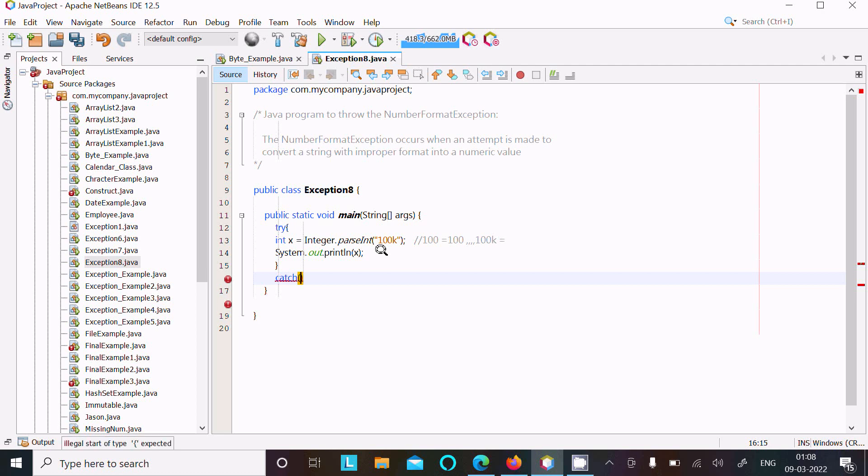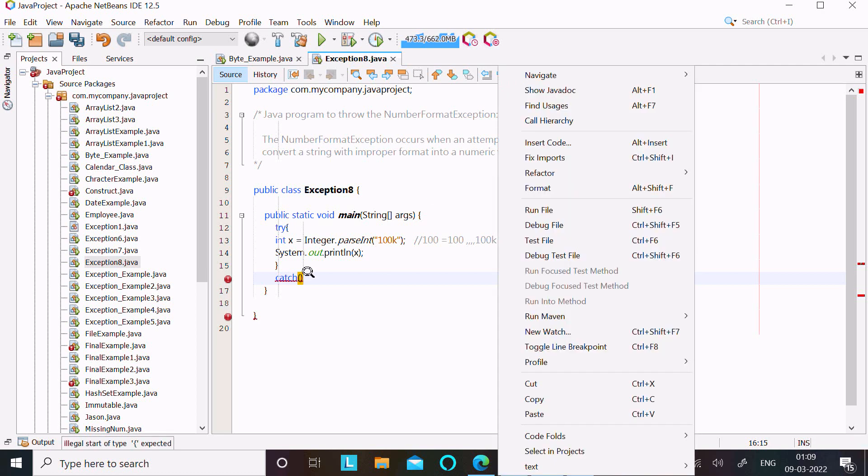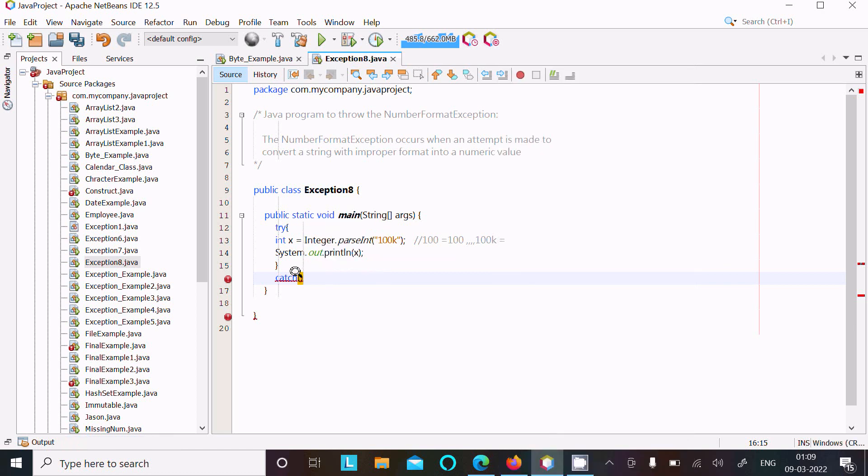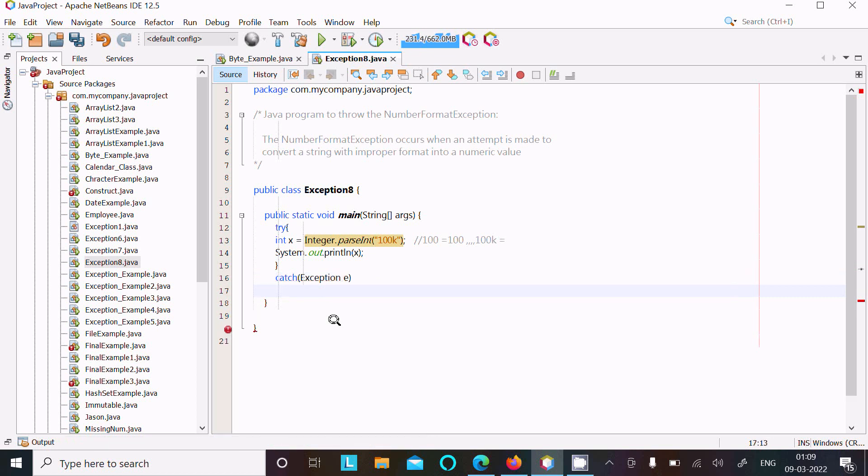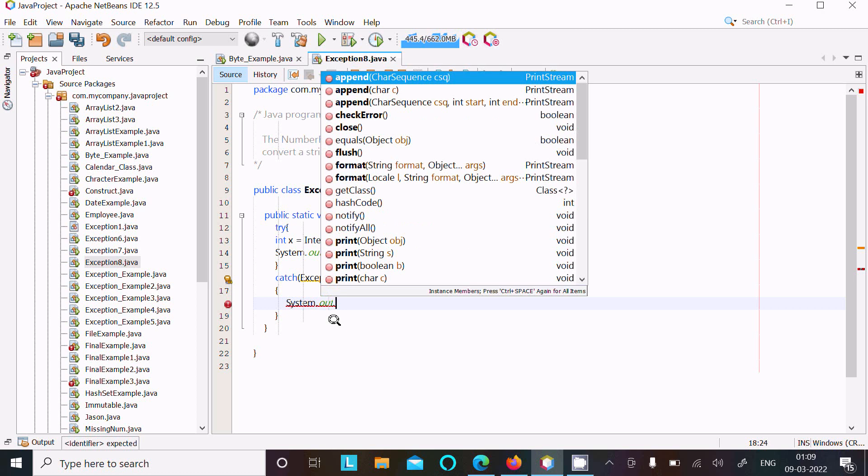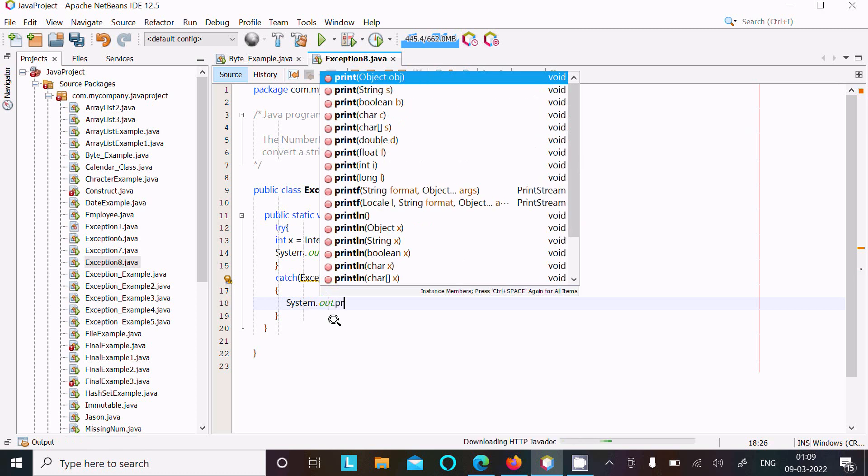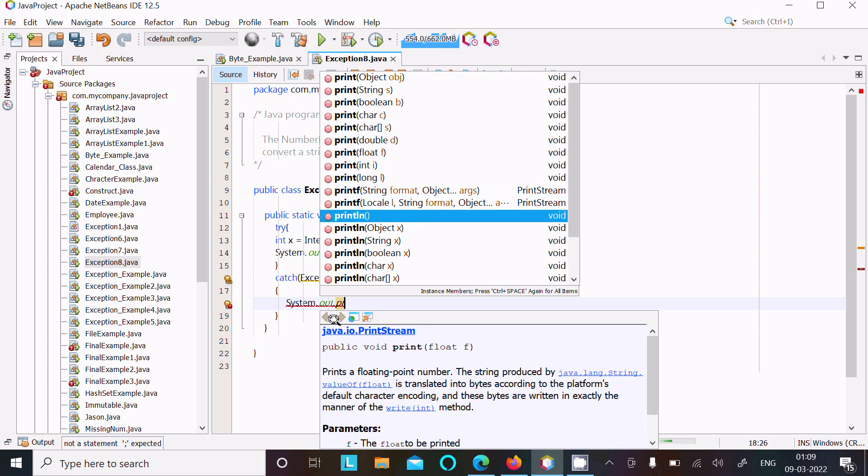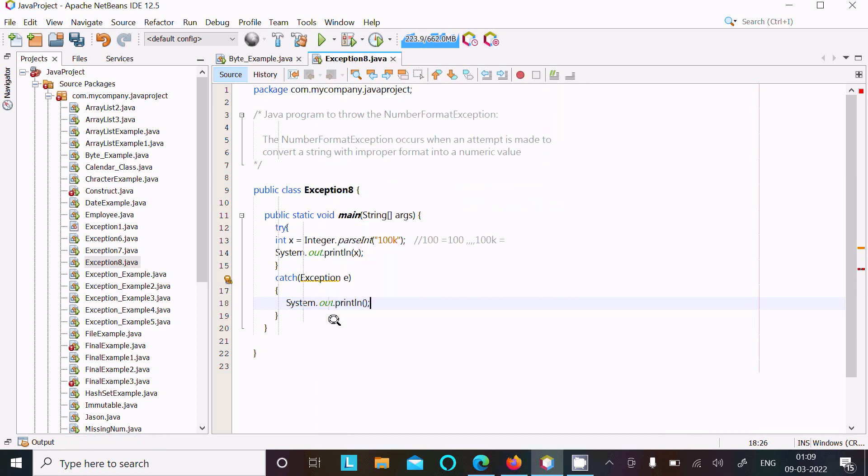And inside the catch block, let's write Exception e.